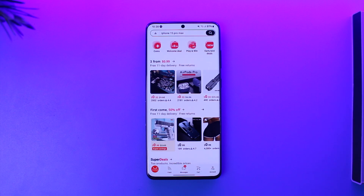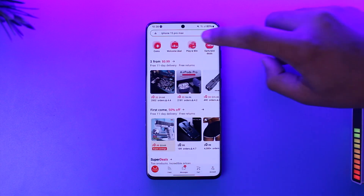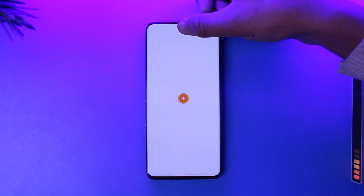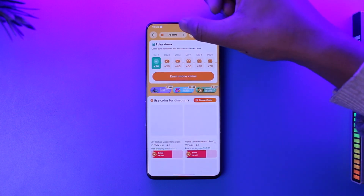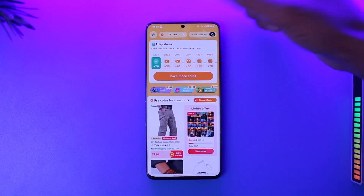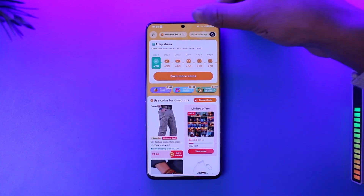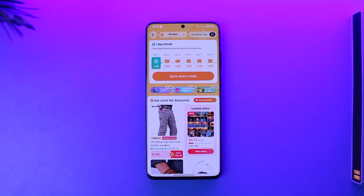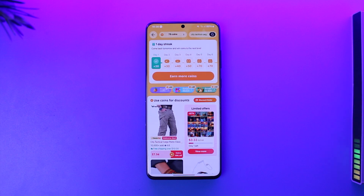Using coins in AliExpress is fairly simple. First, open the AliExpress app and go to the coins option — you should be able to see the amount of coins you've collected. I currently have 78 coins, which is worth $0.78 USD. So one coin equals 0.1 cents.